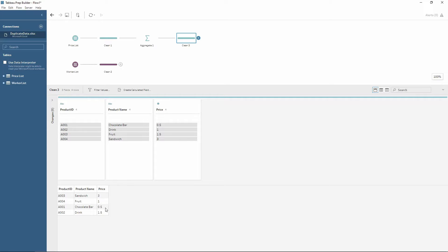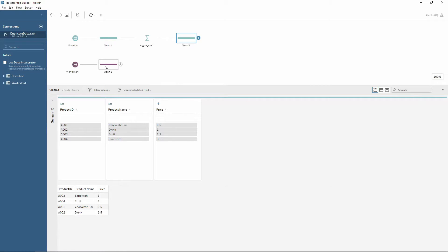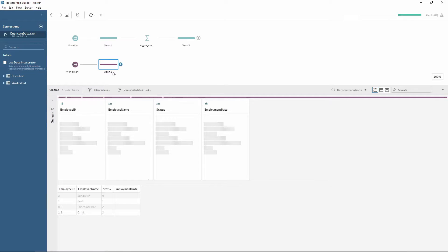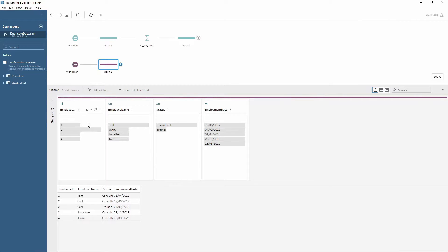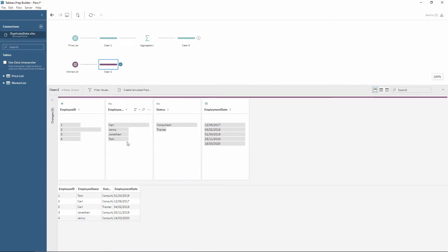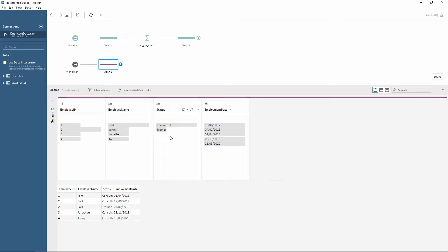So this is just one example of how to deduplicate data within Tableau Prep. But sometimes we can't use an aggregate as shown in the second example here. So this data is a list of employees. We have the employee ID, the employee name, the status or what job they're currently doing, and then their employment date.